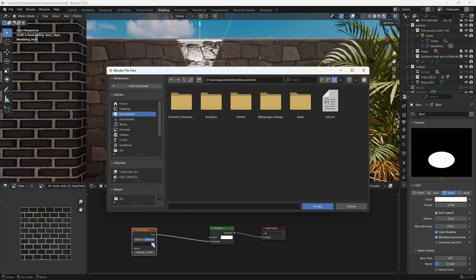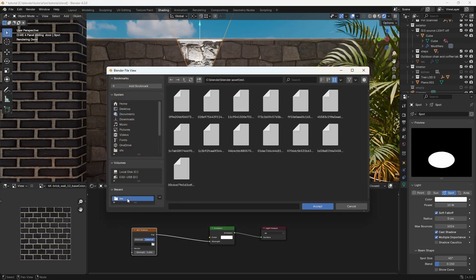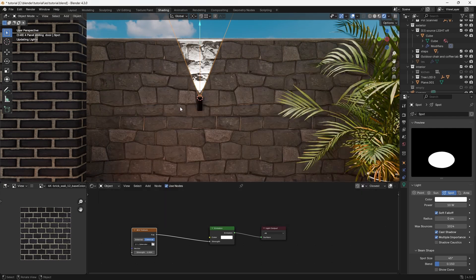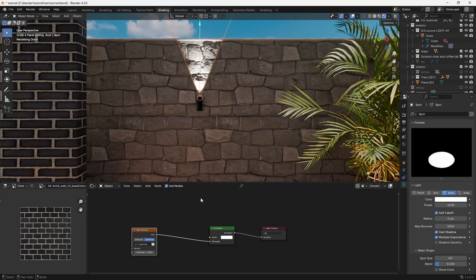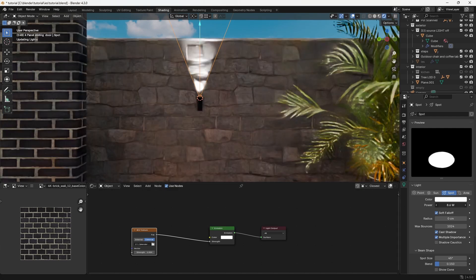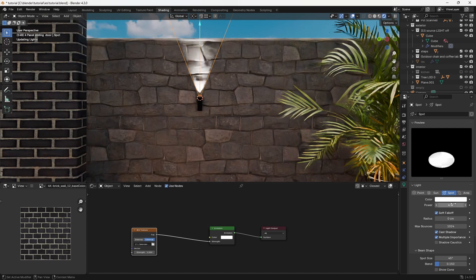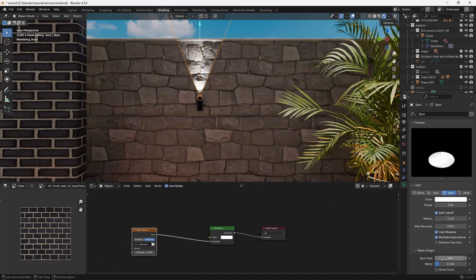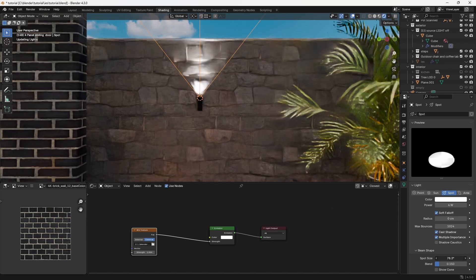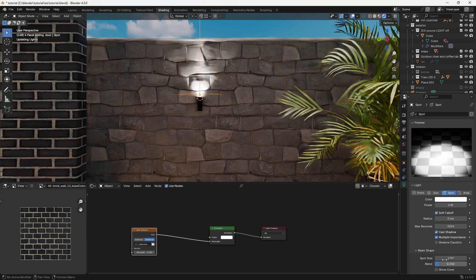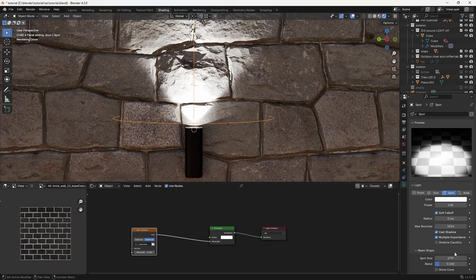Find the folder where you have downloaded the IES texture. At this point you might not see much of a change. To see the effect, you need to decrease the power, then increase the spot size.